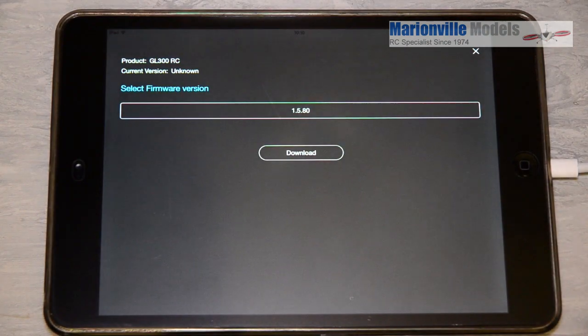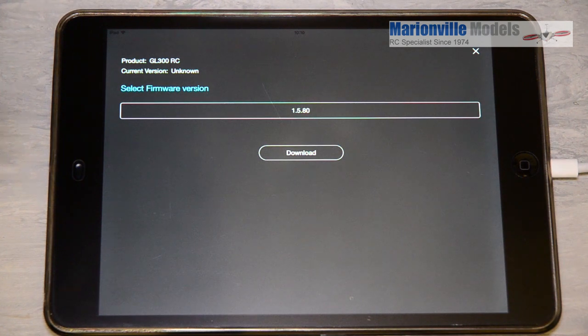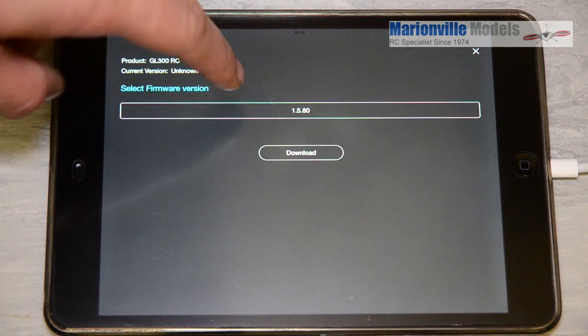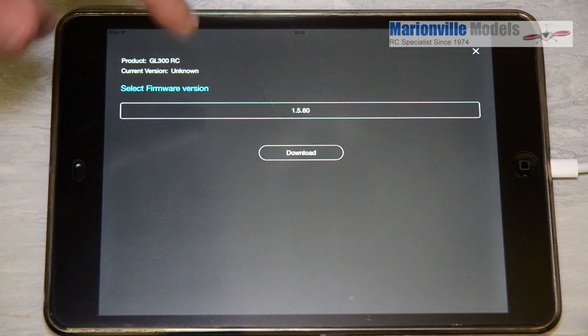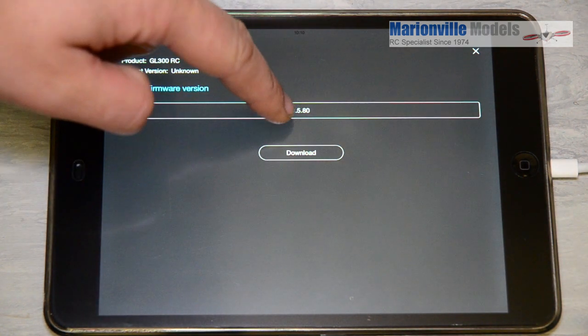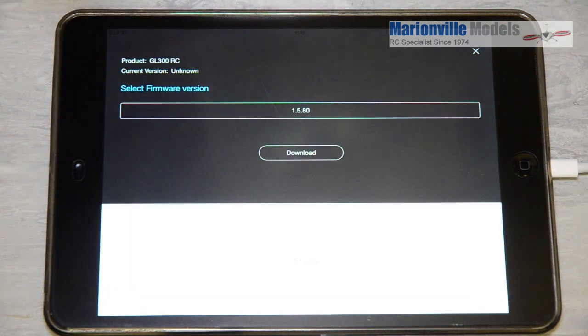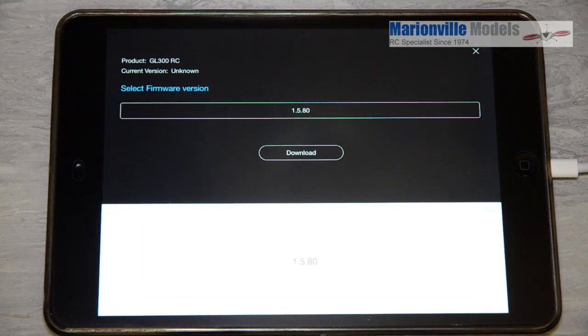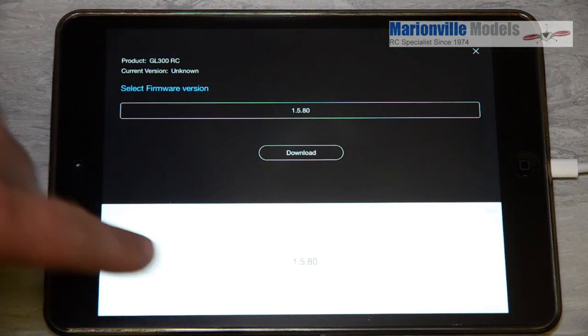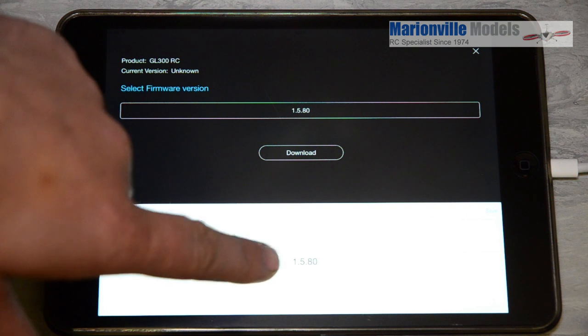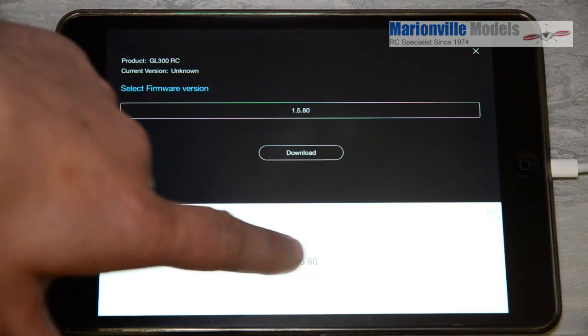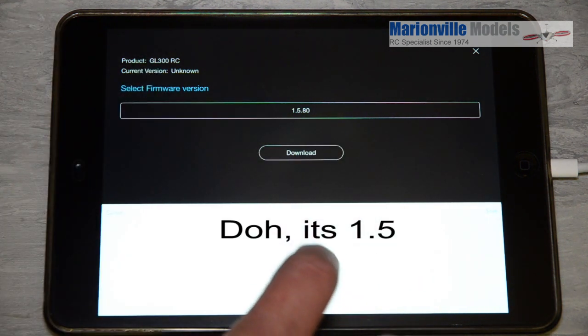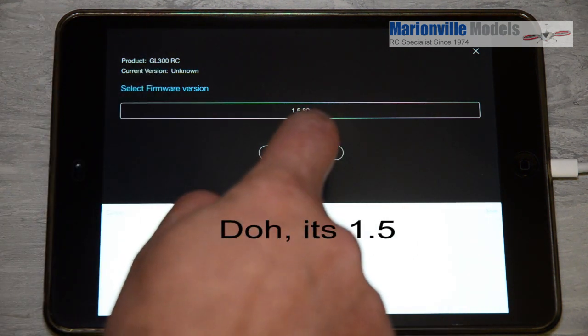And then up will come this new screen and here it will give you the firmware which is usually the one back from the one that you've done. So for example, this controller is on 1.6 so it's given us the option to roll back to 1.8. And it's as simple as that.